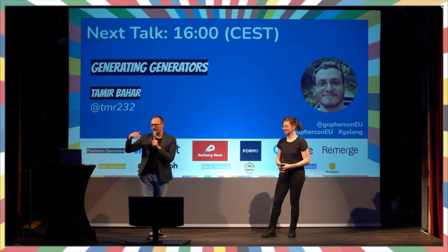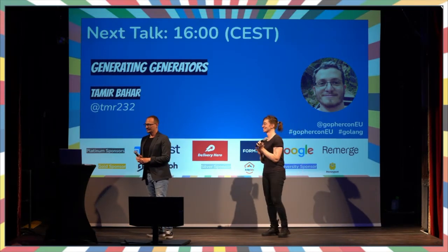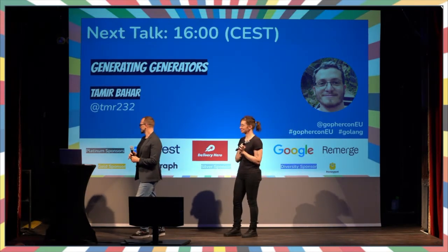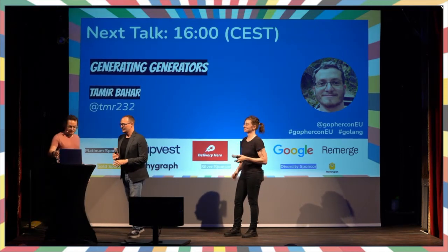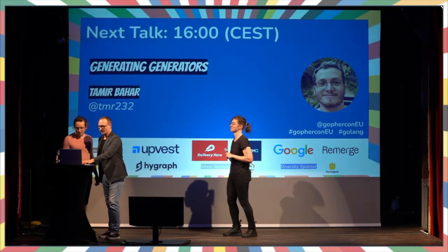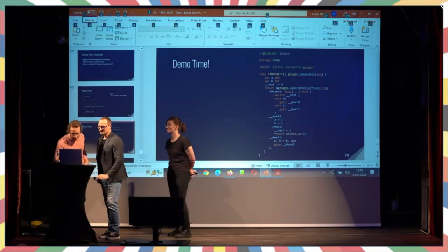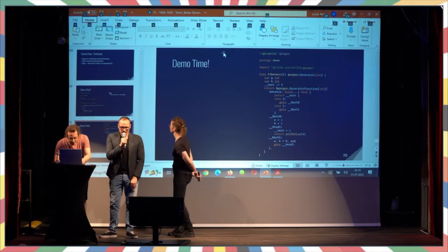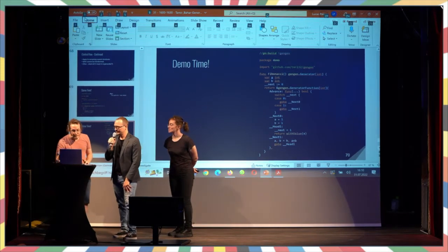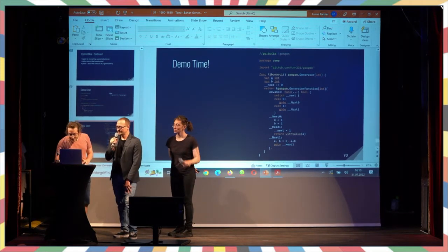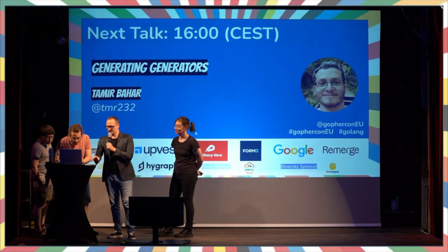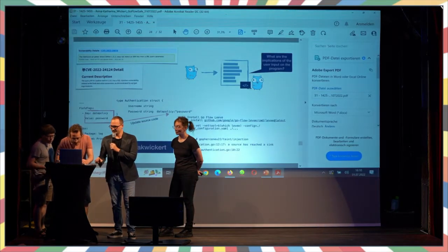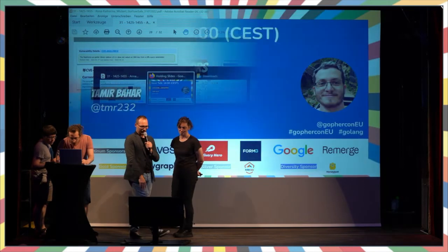Please put your hands together for Tamir. Okay, you're talking about generating generators, right? Yes, I am. How do I make it present? In case of power failures. Yeah, it's computers, isn't it? It's hard.